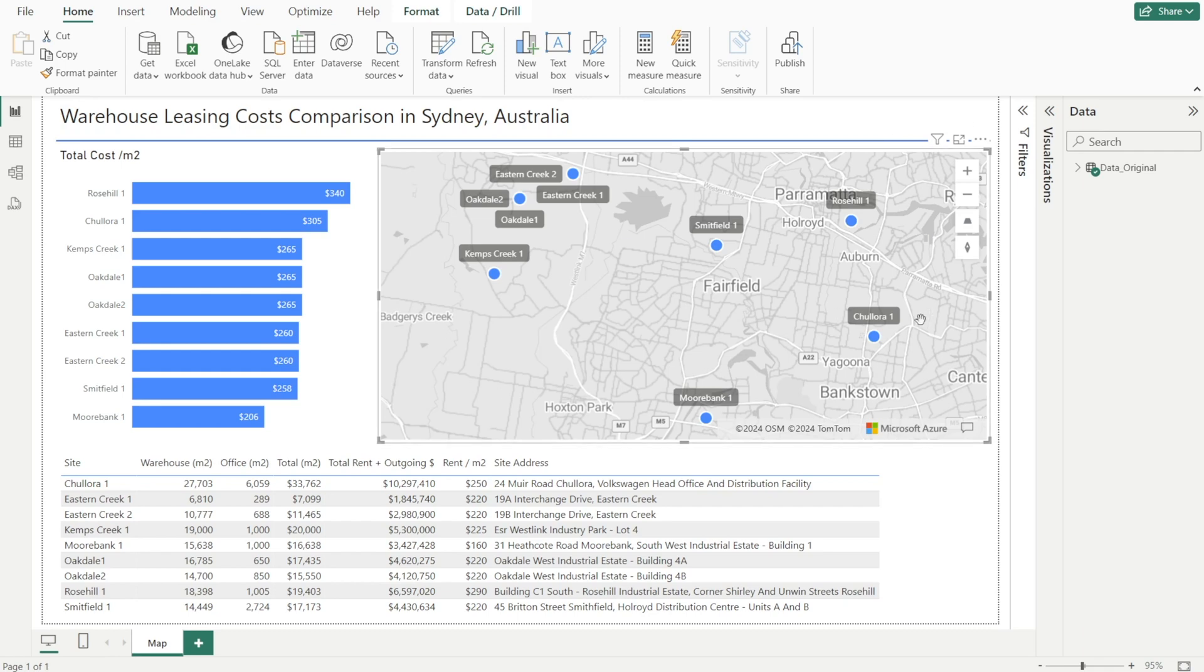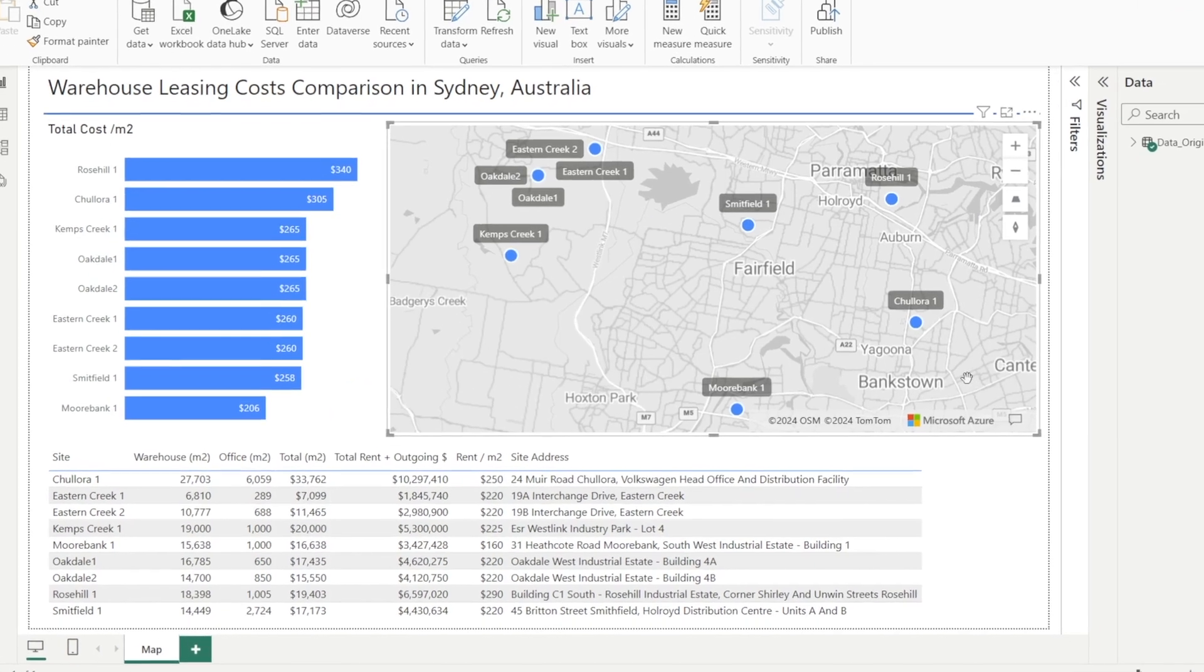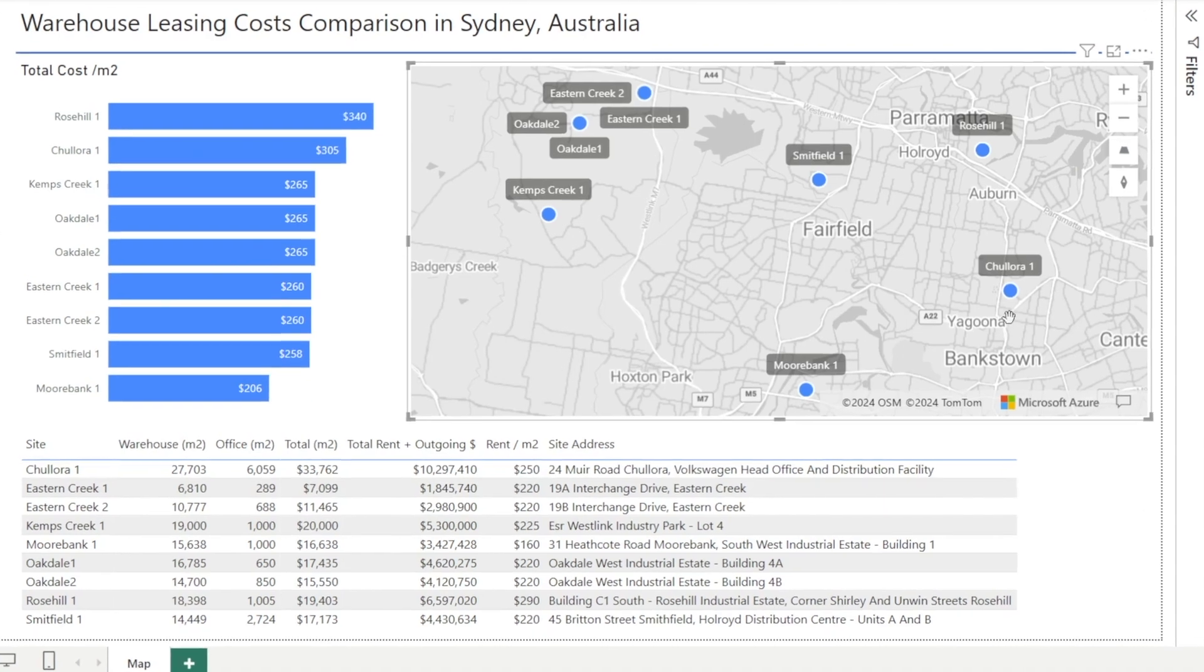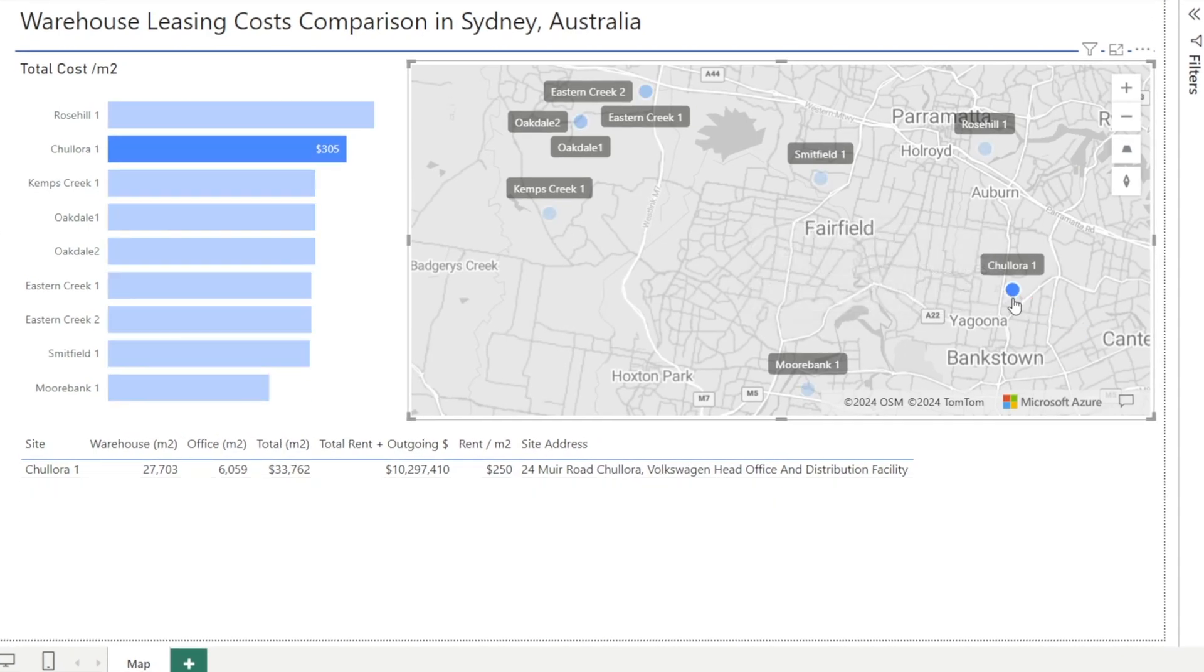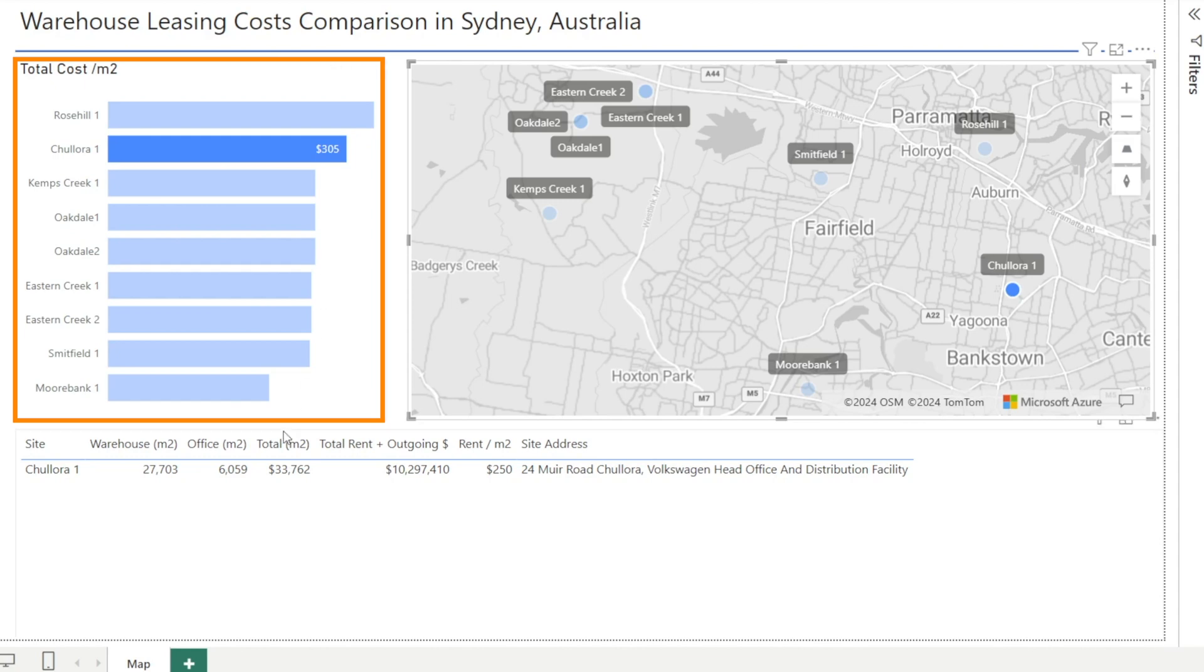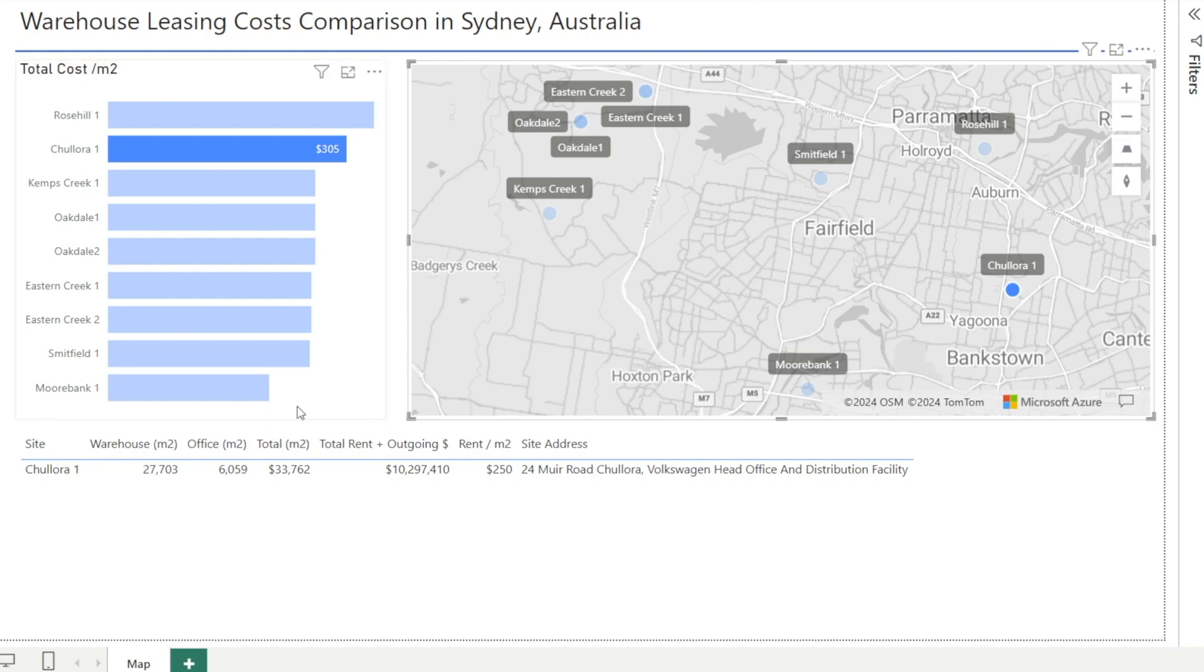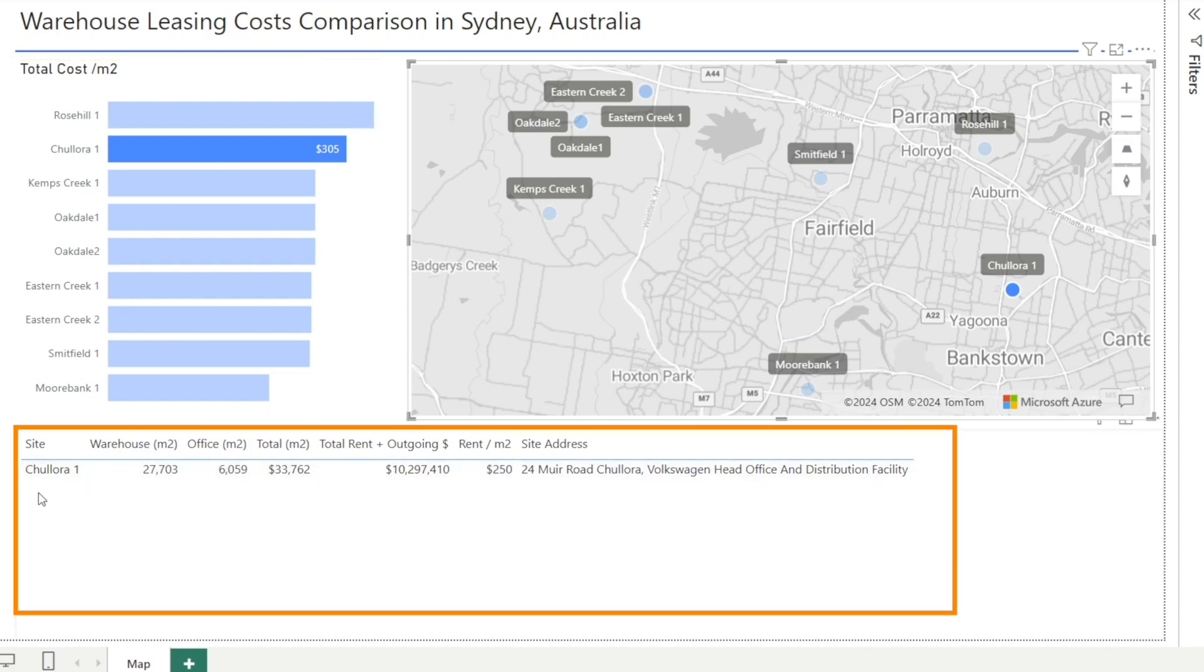Each dot in the map represents a warehouse. When you click the dot, you can see additional leasing cost per meter square and its relativity against other sites. And underneath that, you've got details associated with each site such as the size of the property, the rent, total rent, as well as the site address.